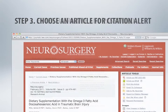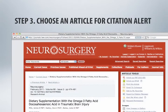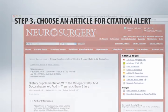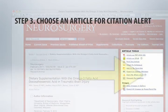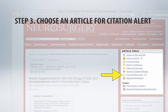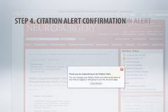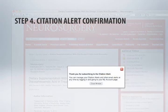Each individual article page has an article tools box on the right side of the screen. Click the Alert Me When Cited link. A pop-up box will confirm that you have subscribed to a citation alert for this article.